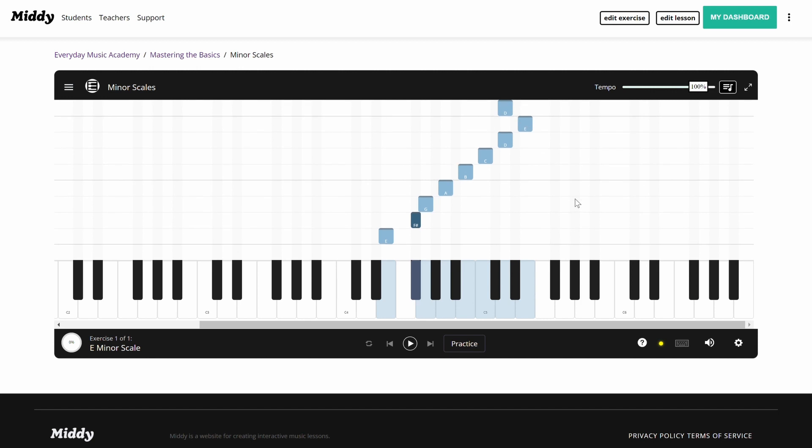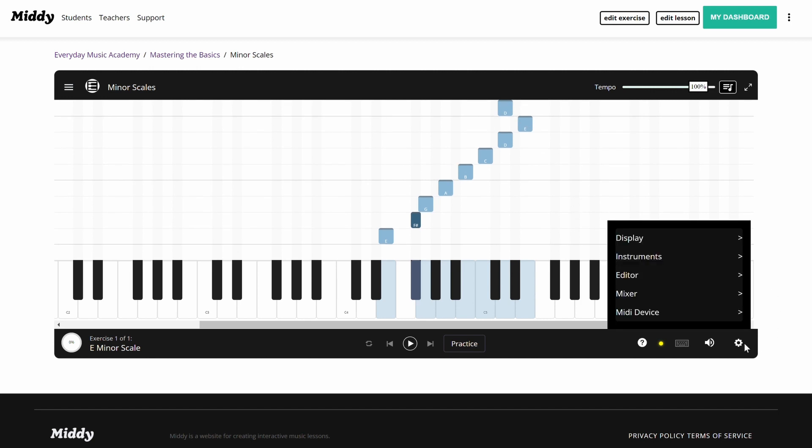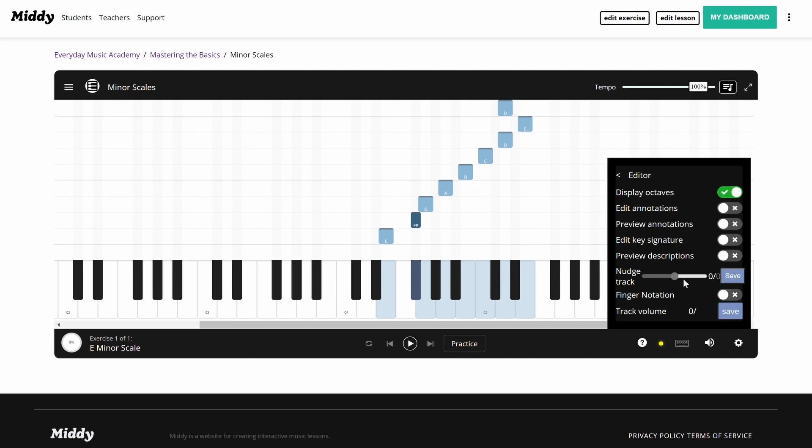Next, hover over the settings cog on the bottom right and click editor. Towards the bottom of this menu, click finger notation.